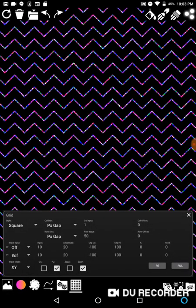Now we can start combining these effects. There are like 20 different settings and you can combine all of them, so you can just go to town with this.